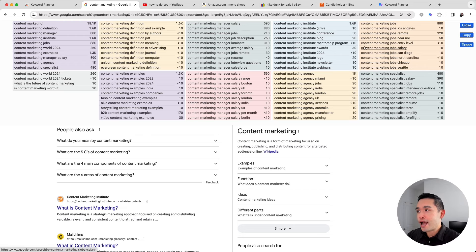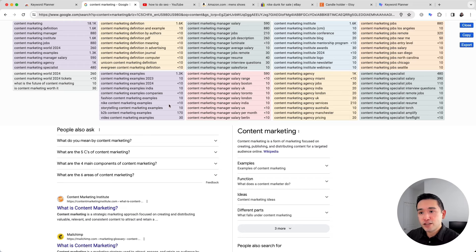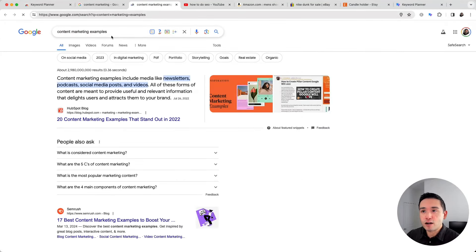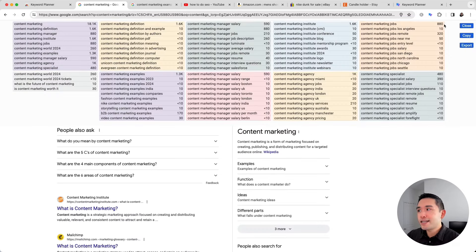To help with your keyword research process, you can move this data elsewhere. You can copy and paste it into a spreadsheet, or export it as a CSV file. If you want to dig into a specific long-tail keyword, just click on it and it will perform a Google search for that keyword. You can follow the same process by clicking on any of the four icons.